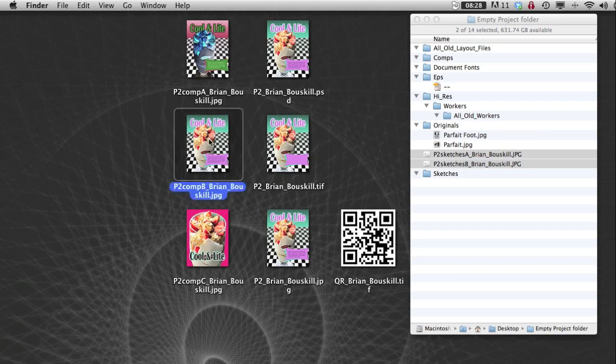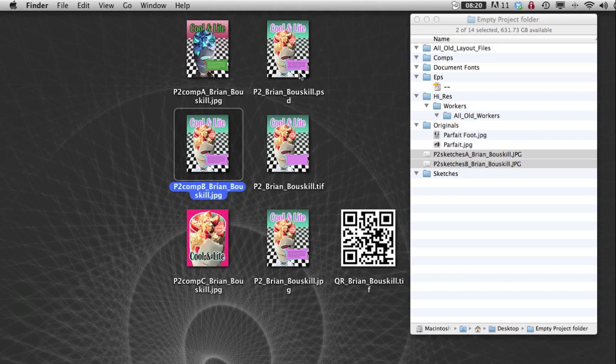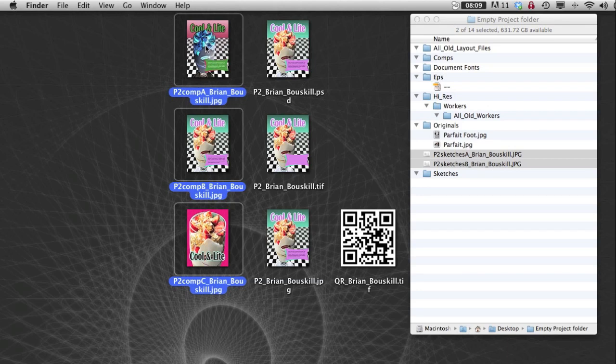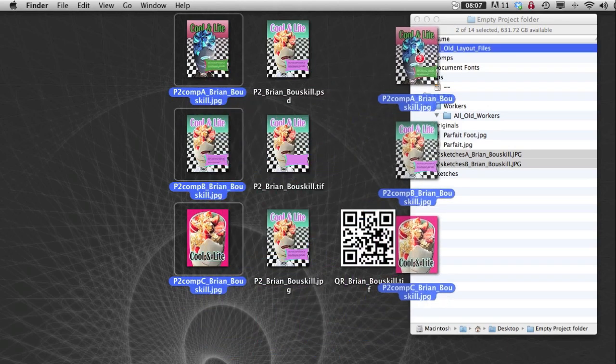Now of these three comps, I chose to move forward with this one. And so I stopped changing this file and made a new file called p2, just Brian Boskel. So this is my working Photoshop file for the final. These are my comps. So I'm going to drop them. They're all jpegs, 300 dpi at size jpegs. And I'm going to put those in the folder called comps.